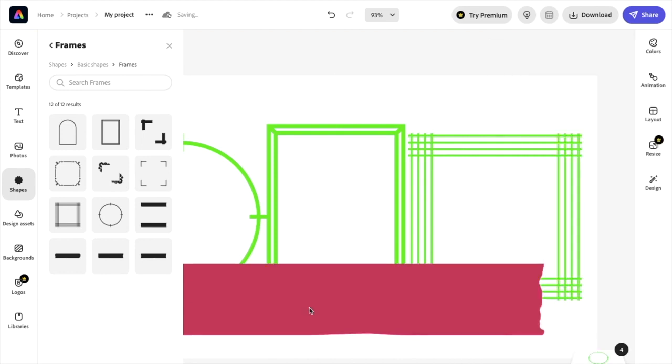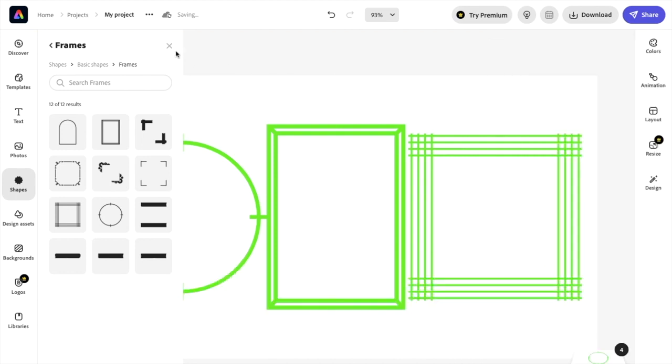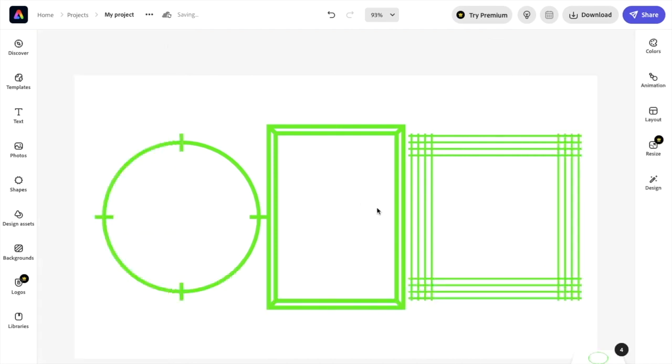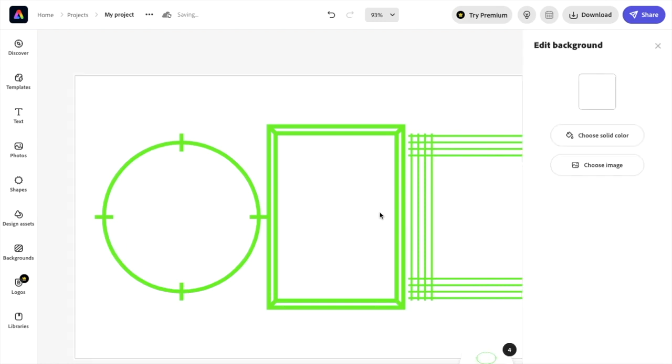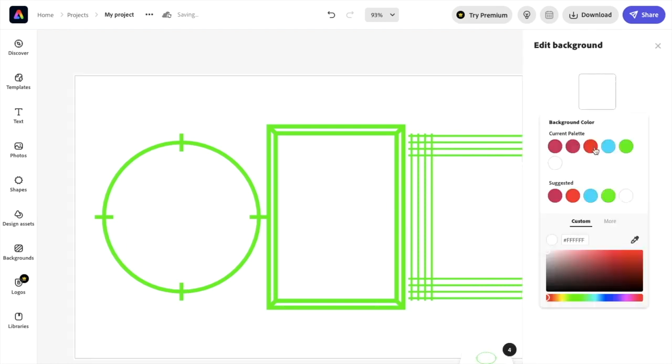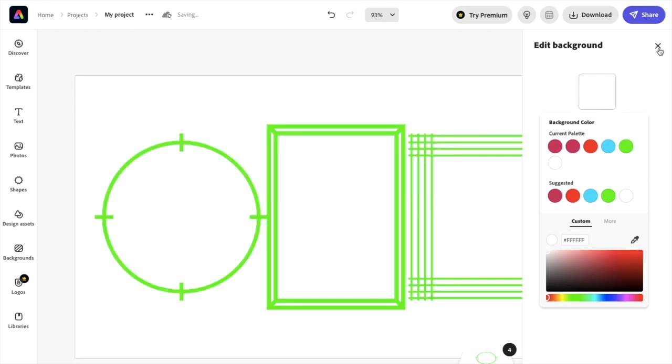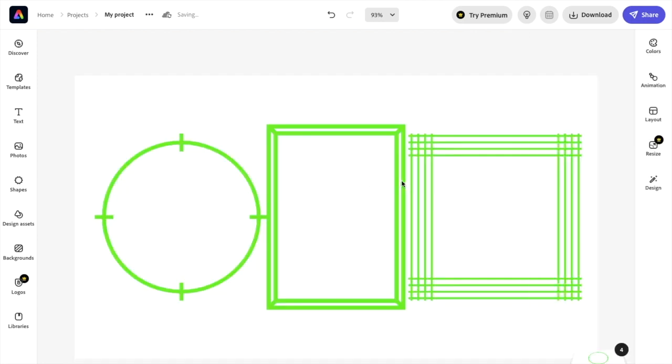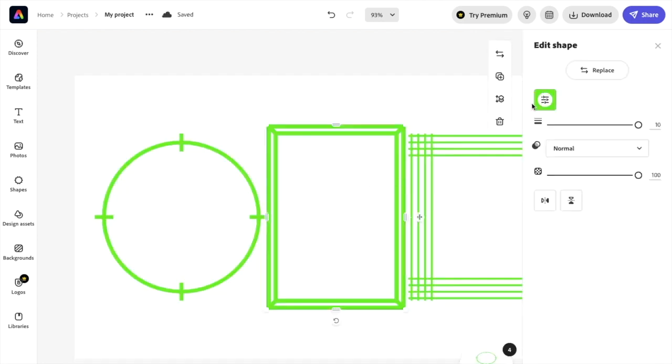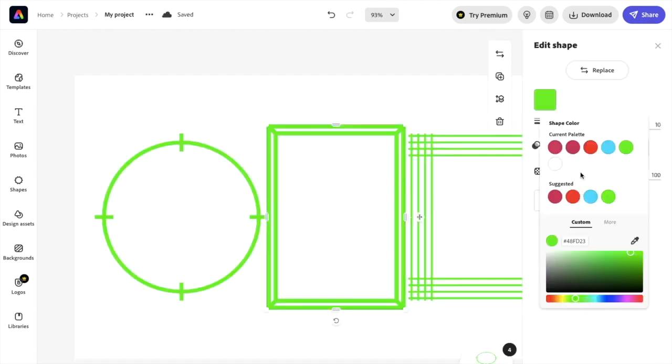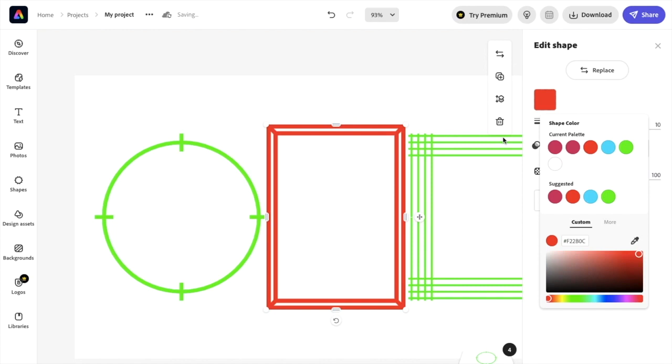I'll just delete that and exit out of here. If you want to change the color of your frame, you can go ahead and change this one to red. Make sure that you press on the frame that you want to change, go to this option and then change it to red.